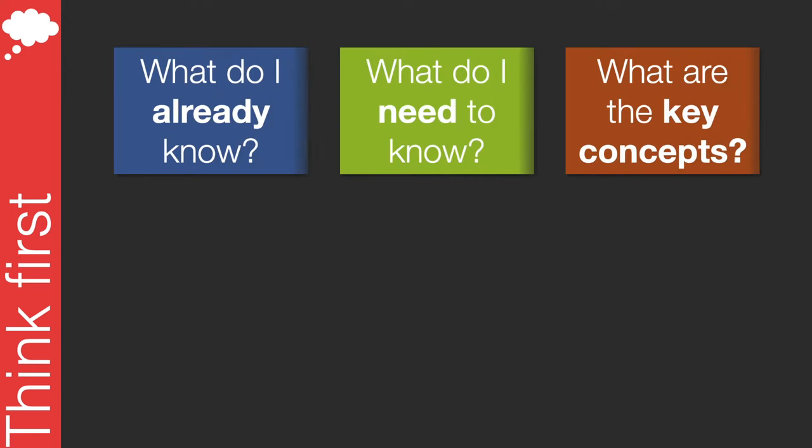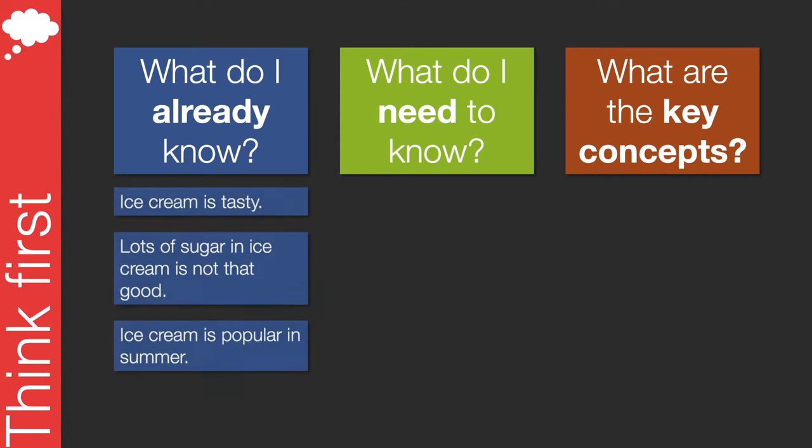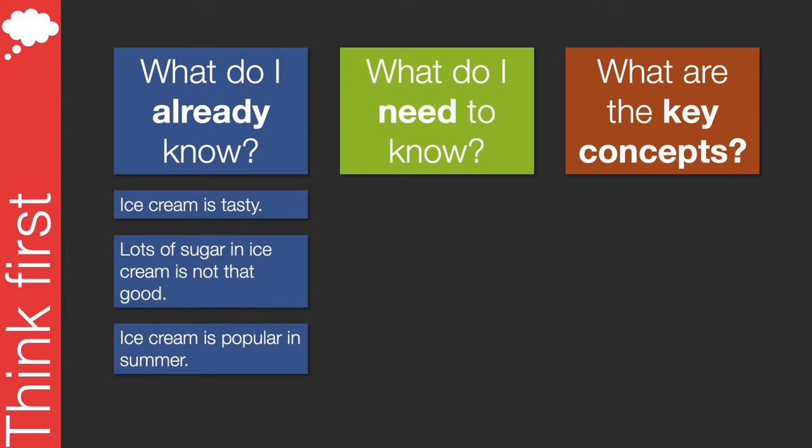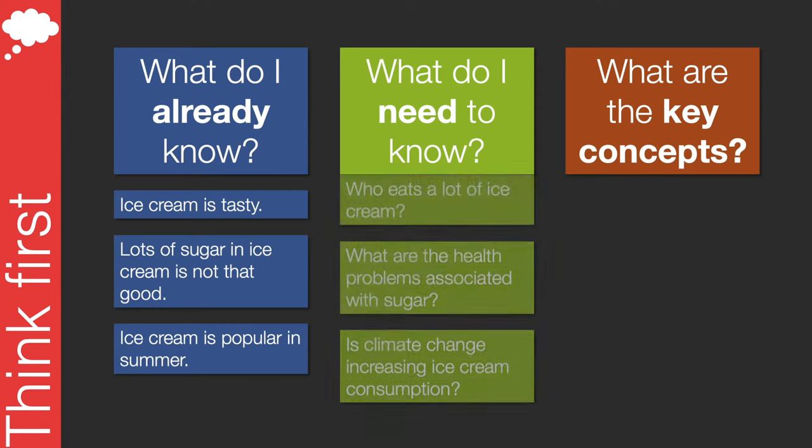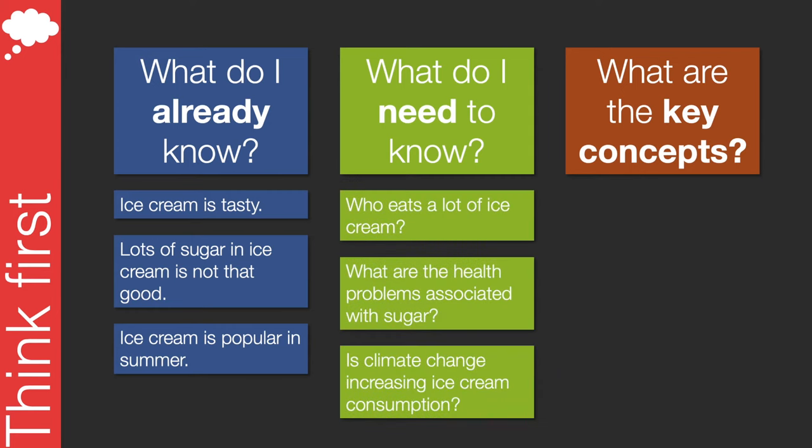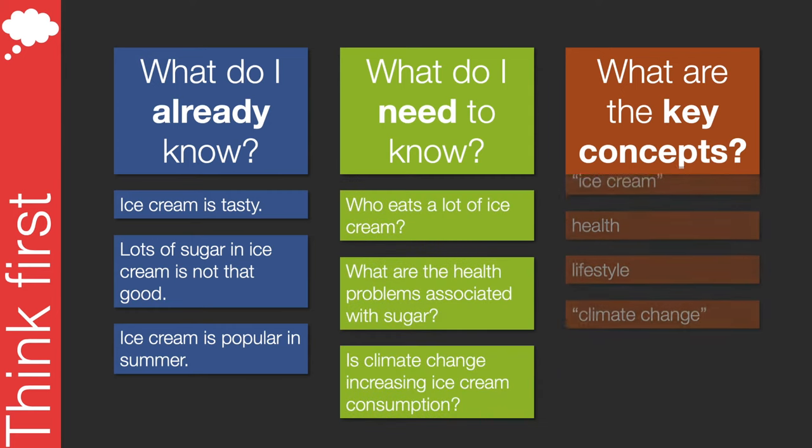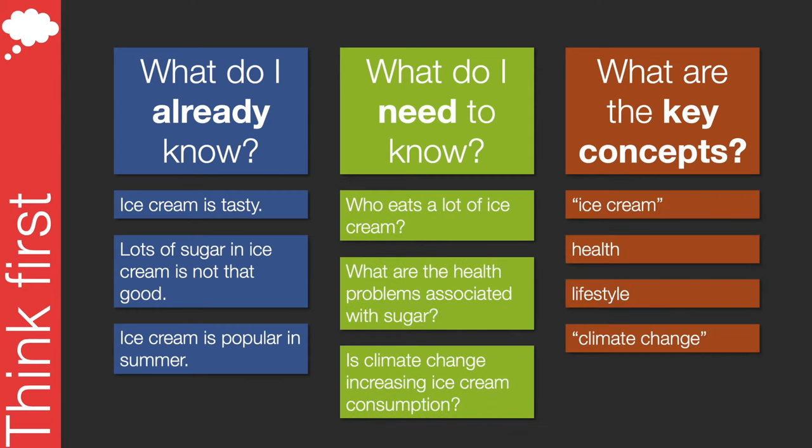One way to start identifying these terms is to break your research into three questions. What do you already know? What do you need to know? And what are the key concepts that come from these? In this example you can see how these questions help us to think about how ice cream consumption might be influenced by climate change. Doing this thinking allows you to unpack some of your ideas and might point you towards some existing readings or materials that you've already got. It will also help you see links between different concepts and ideas when it comes to writing your assignments.